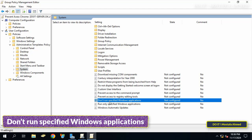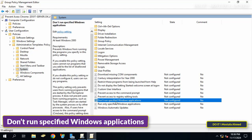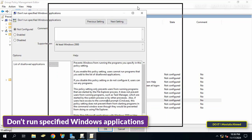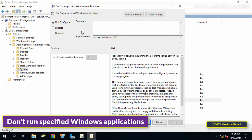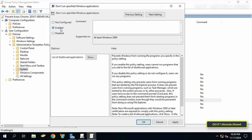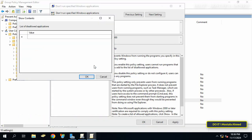Double-click on the policy called 'Don't run specified Windows applications'. Through this policy, you can prevent any application from opening. Select the Enabled option and at the bottom click on the Show button.